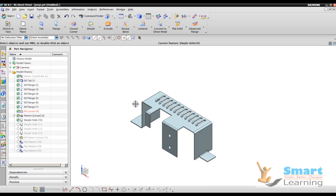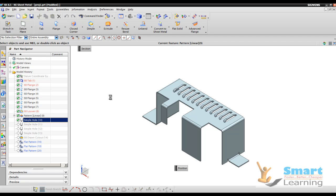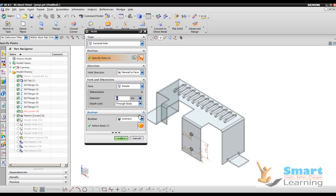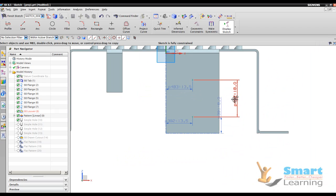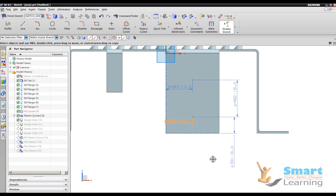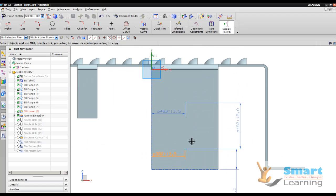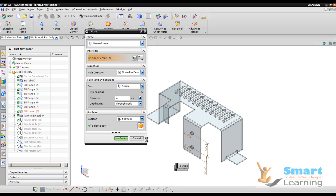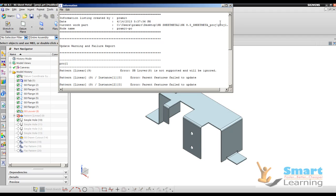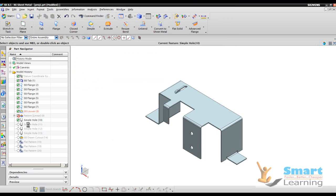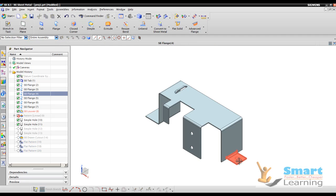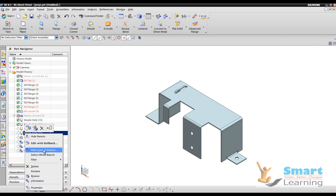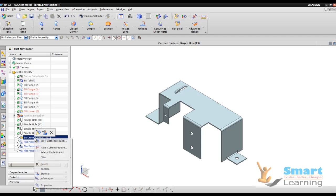Then we will go to the hole features for positioning. The diameter is 4 and multiple holes can be positioned through sketch. The distance between centers is 18, from this edge is 13.5, and from the ground the distance is 8. Once you define the position details and diameter 4, the holes are placed at the required positions. You can then move to the next hole and define holes in corresponding positions.